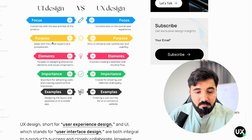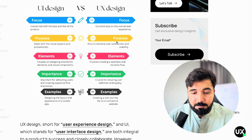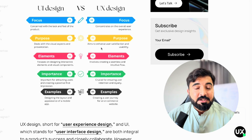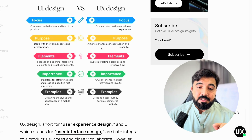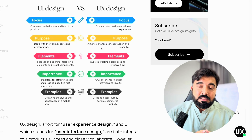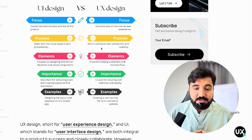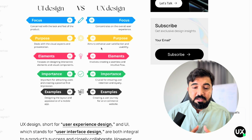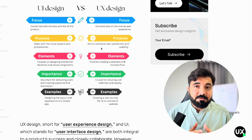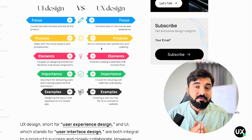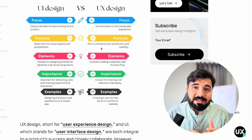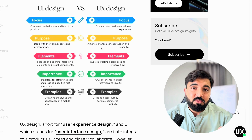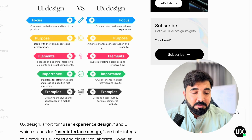On the other hand, UX design aims to enhance the user satisfaction and usability. The focus is on ensuring the user is satisfied with the design experience and that it is usable and intuitive.